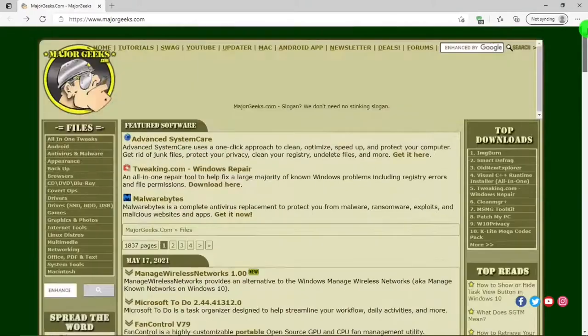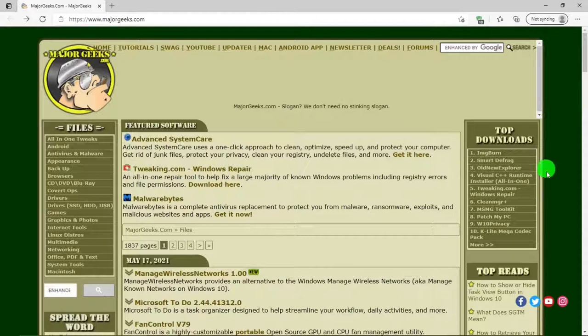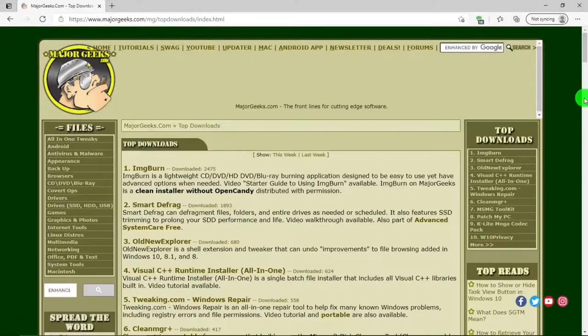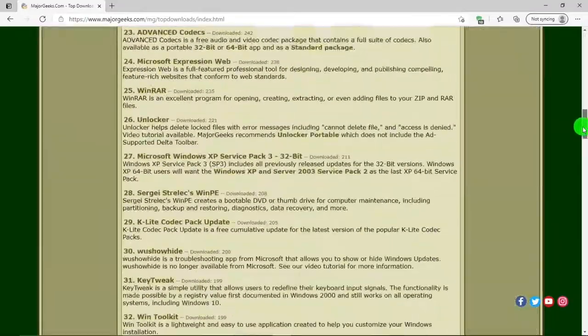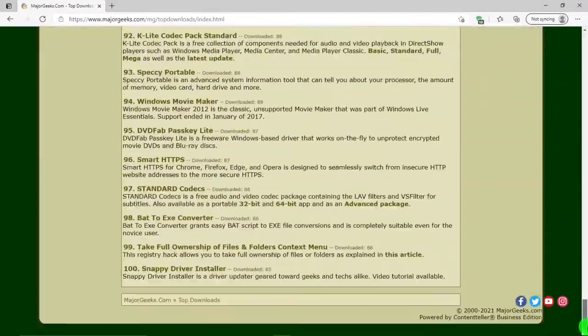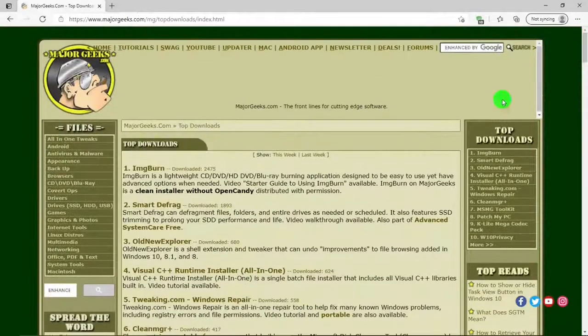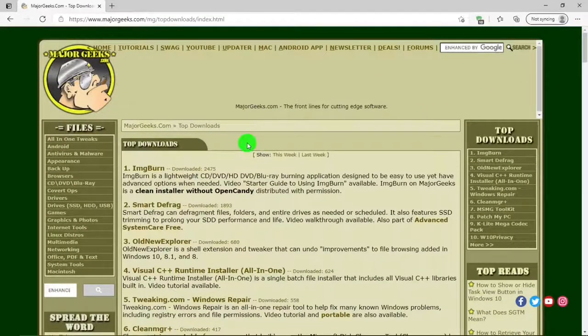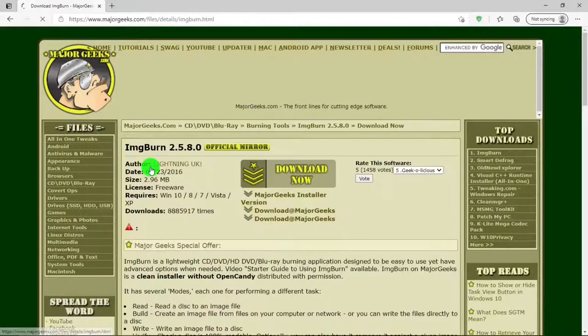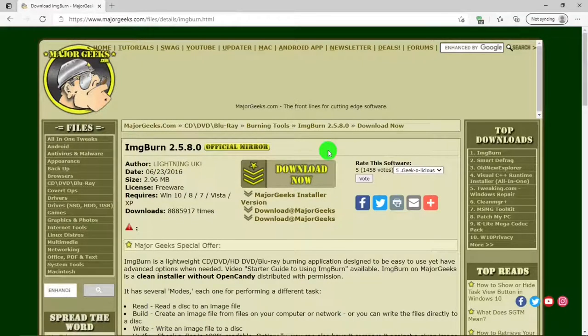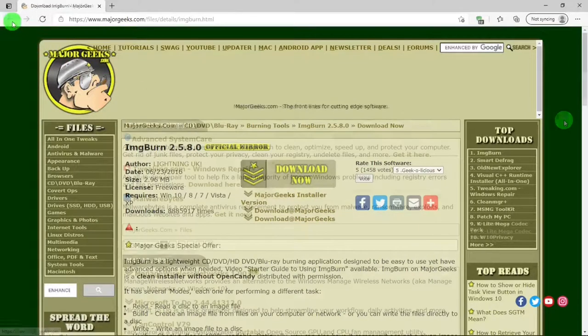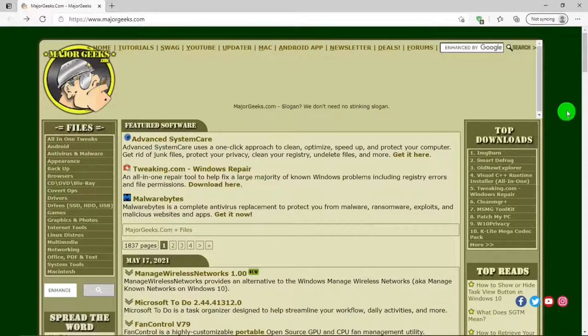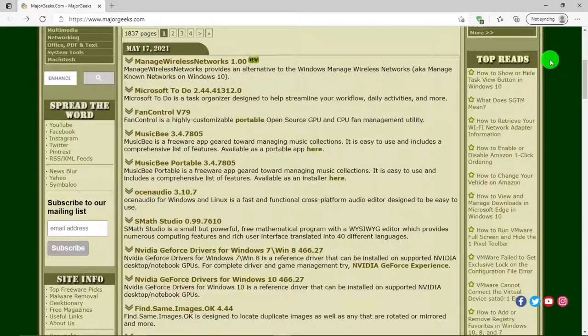If we go back up on the right side we find top downloads listing and we can hit more for the full listing. This is the top 100 downloads and just like the daily listing, if we go to the program, click on it, you get all this information about the program including download links.